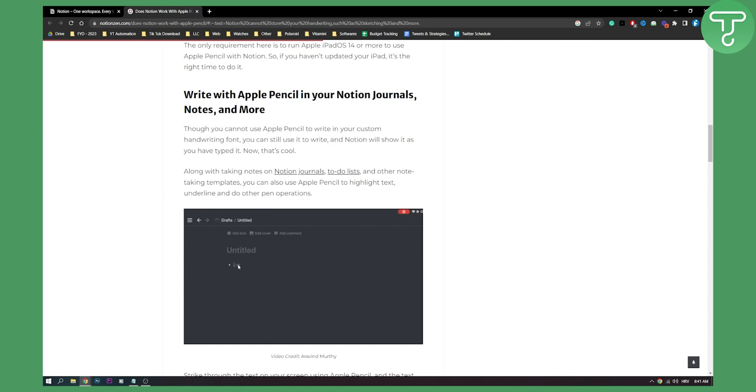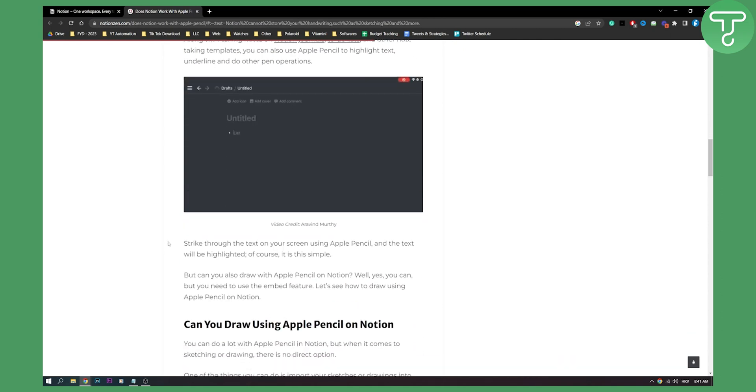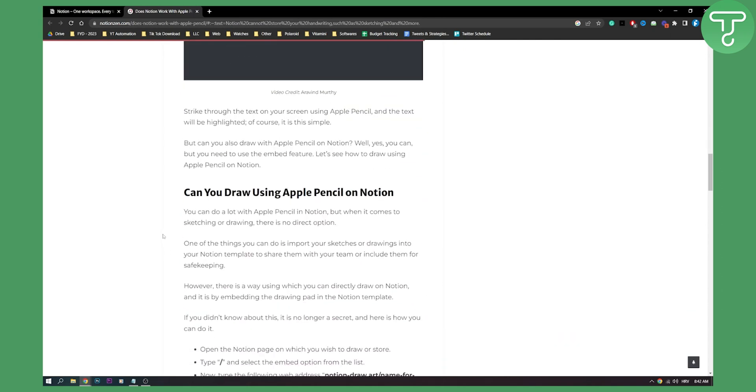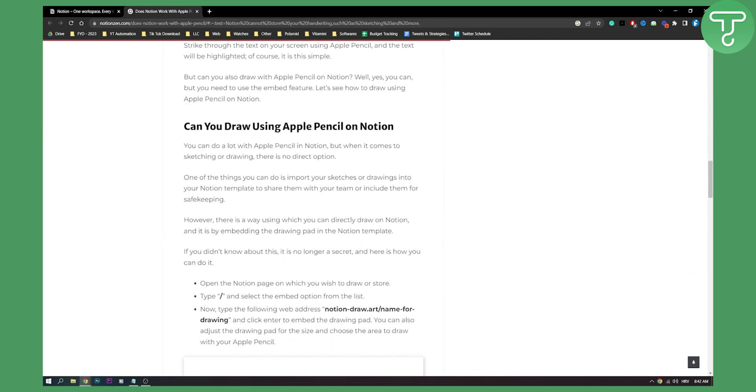So if you're writing, you will basically be typing. Can you draw using Apple Pencil on Notion? You can do a lot with Apple Pencil on Notion, but when it comes to sketching or drawing, there is no direct option.